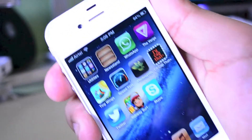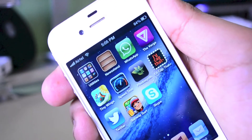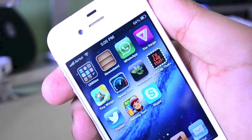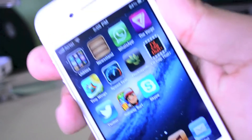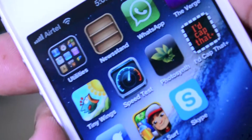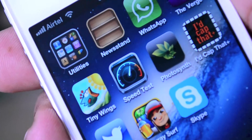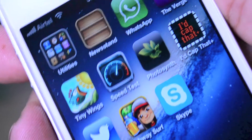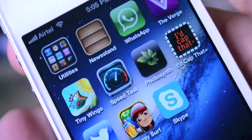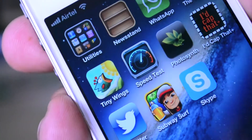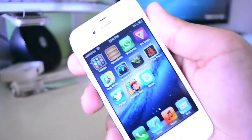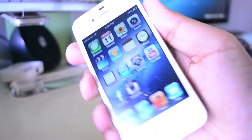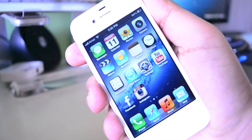The rest of the applications on this page include Newsstand, WhatsApp, The Verge, and a few games such as Tiny Wings and Subway Surfers. I also have Speed Test, which basically tests your internet speed whether you're on WiFi, 3G, or LTE. I also have a few other applications which are pretty useful and I use almost on a day-to-day basis.